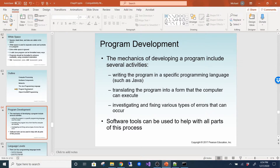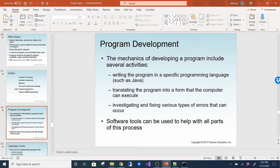Program development involves several activities: writing the program in a specific language like Java, translating it into a form the computer can execute, and investigating and fixing various types of errors. That's the cycle — you write the program, compile it, which creates the dot-class file that's run by the JRE. If it doesn't compile, or if you run it and there are errors, you investigate and fix them.